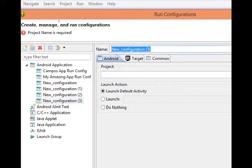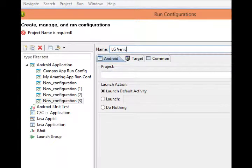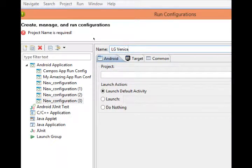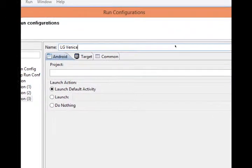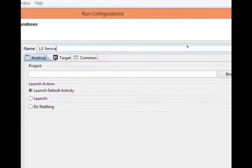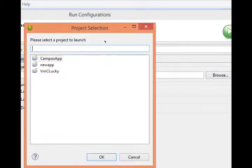Get a brand new one and if you have a real device, why don't you call it the name of your device. That way you'll know I'm about to run my project on the LG Venice. Which project? Select browse. There's our current project, Campos app.